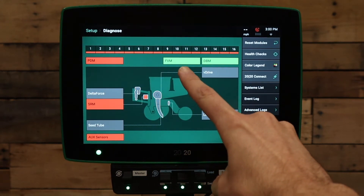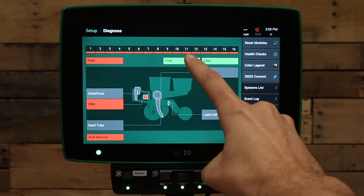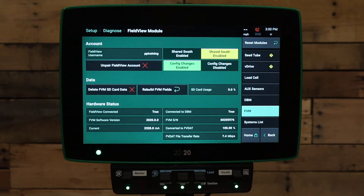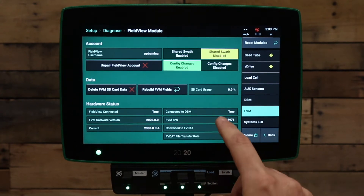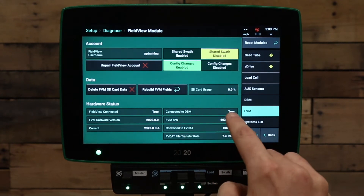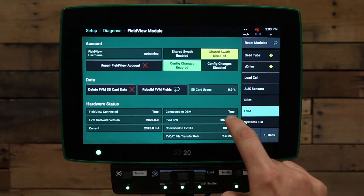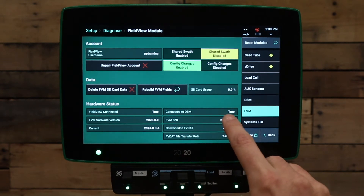In this case, let's press on the FVM button on the Diagnose screen. This will show the FVM and FieldView status and communication to the 2020. In particular, there are two things we are looking at. First, we have connected to DBM here, which says true. If this says false, the Gen3 is not connected or communicating to the FieldView module.